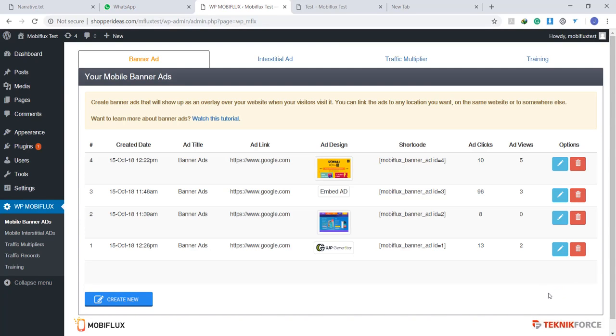Hello guys, today we'll be showing you a quick demo of the MobiFlux plugin, which is a plugin that you can use on your WordPress pages to finally implement your dream ads.